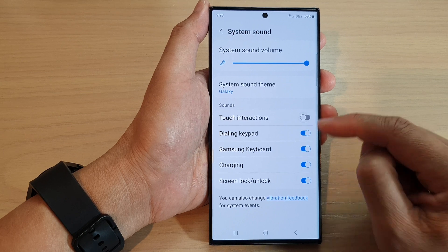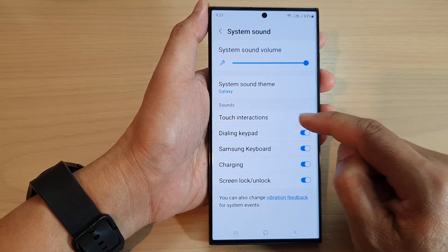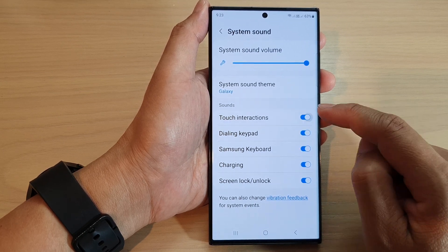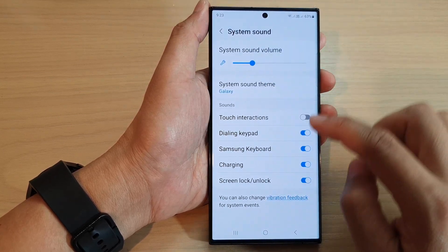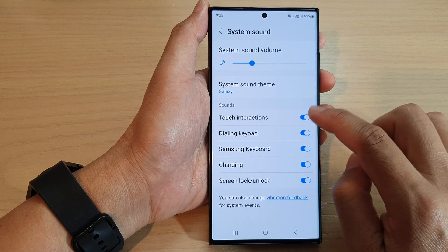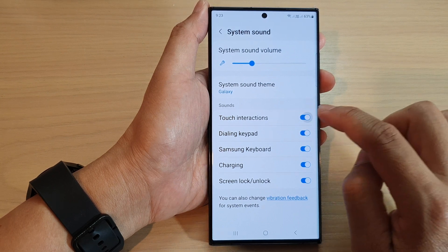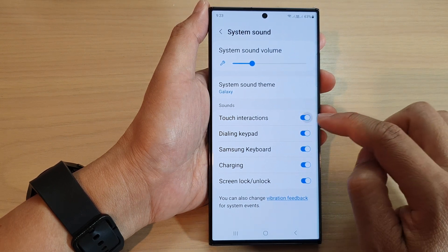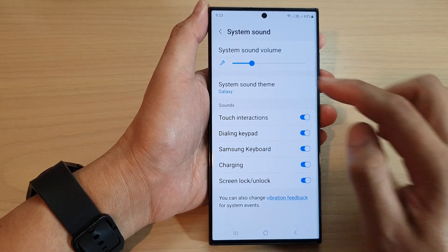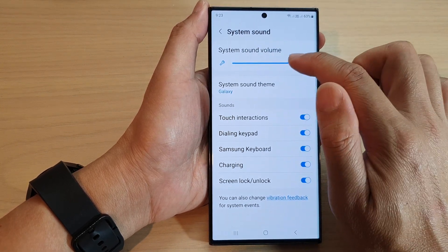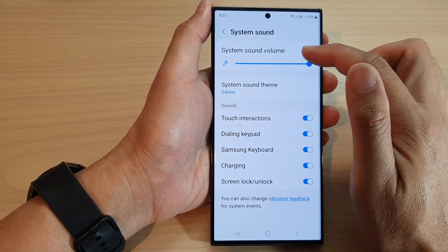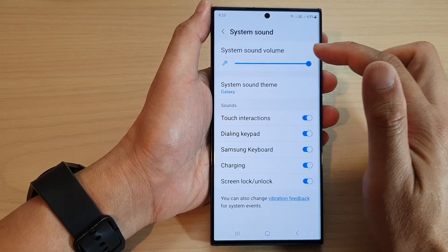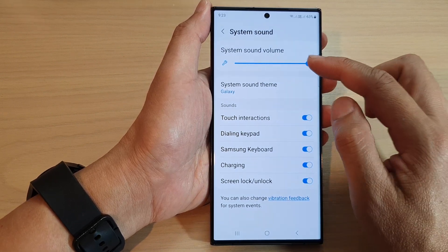If I lower it down, you can see when I tap on the button it doesn't make a very loud sound anymore. So that is how you can change the system sound volume.